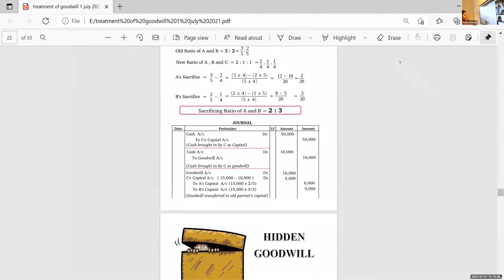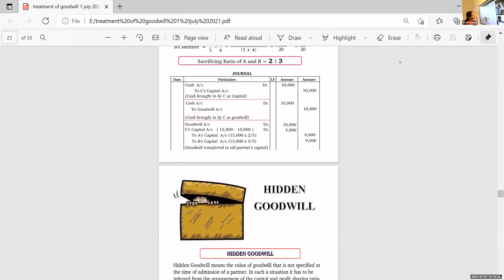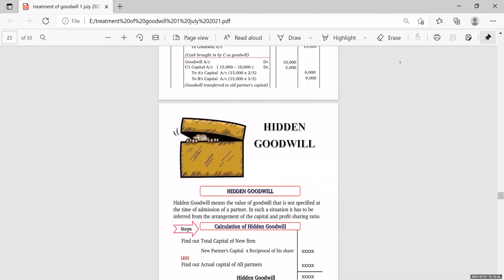That's all about revaluation method. Now we are moving to a new topic — Hidden Goodwill. Hidden Goodwill means the value of goodwill that is not specified at the time of admission of a partner. The goodwill is not specified; even the share of the new partner — how much the new partner has to bring — is also not specified, not mentioned.